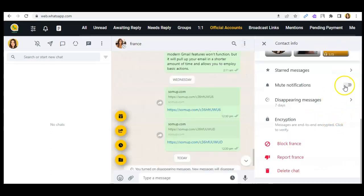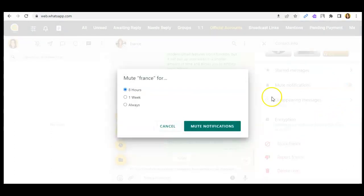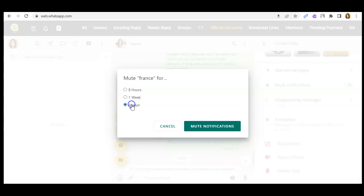Then you can click on mute notifications. As you can see, you can mute that specific person in eight hours, a week, or always. So I'll be setting mine to eight hours.